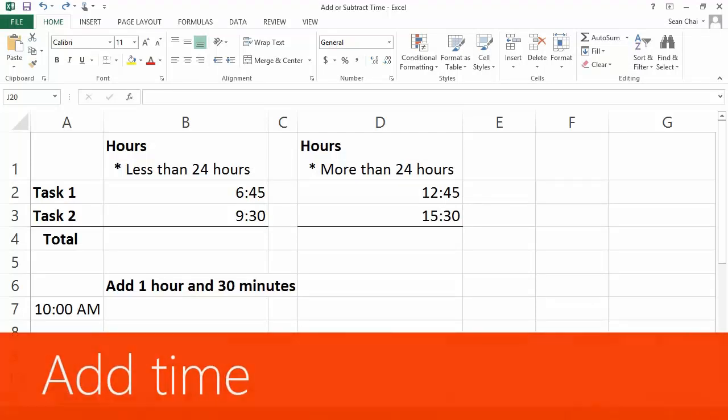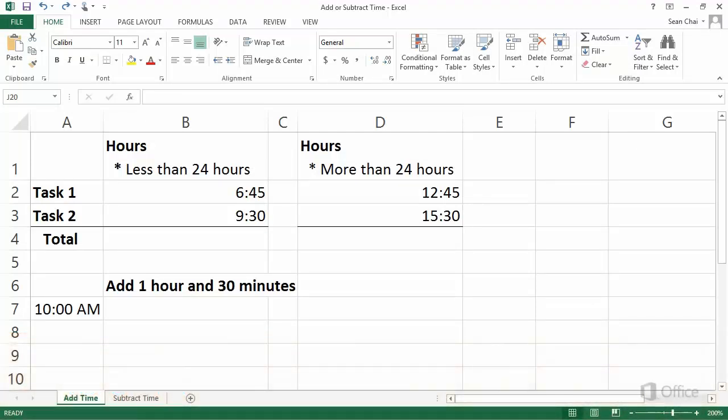You can add time in Excel, just like you add other types of numbers. For example, you might do this if you want to know how long it took to complete a project's tasks.